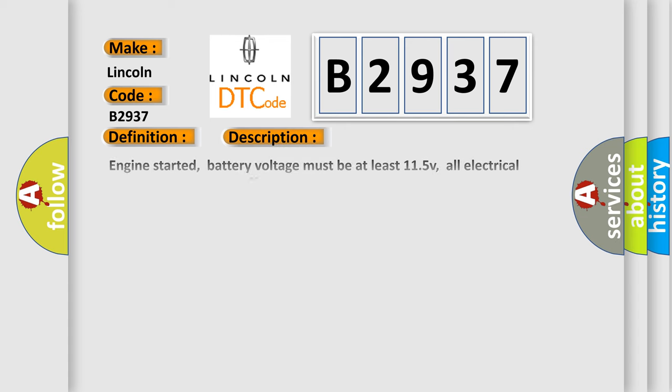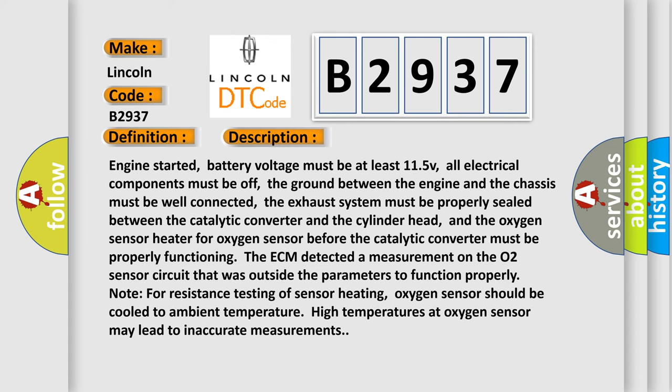And now this is a short description of this DTC code. Engine started, battery voltage must be at least 11.5V. All electrical components must be off. The ground between the engine and the chassis must be well connected.